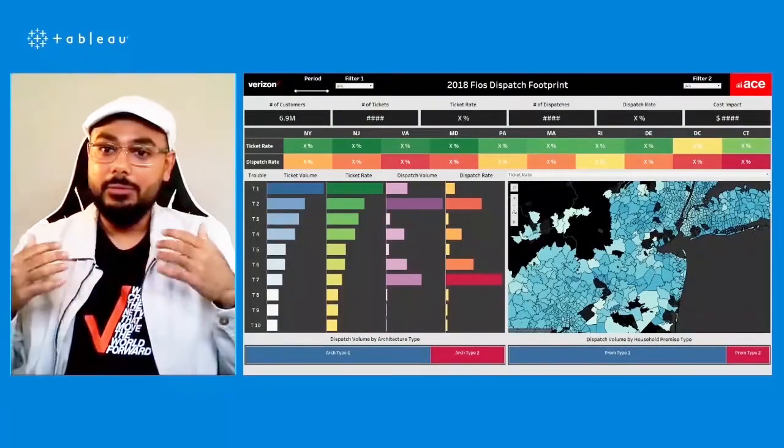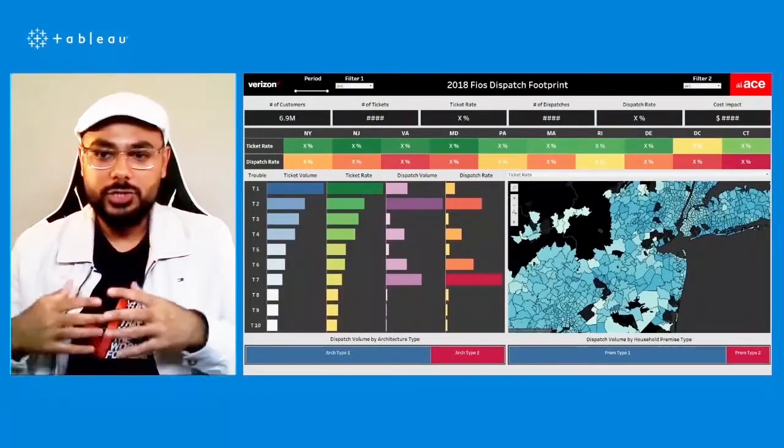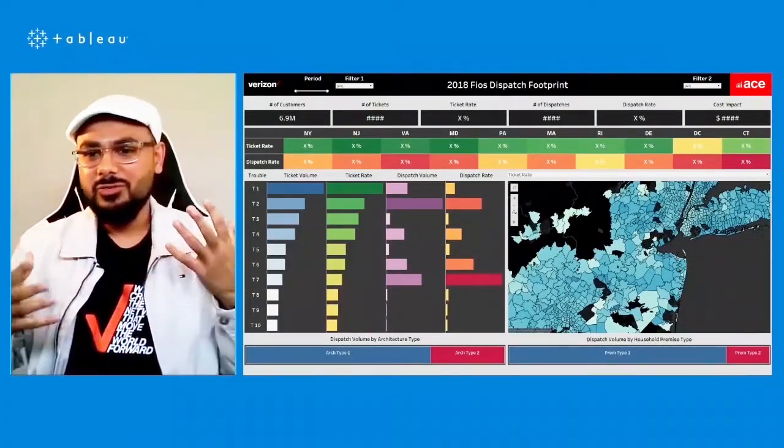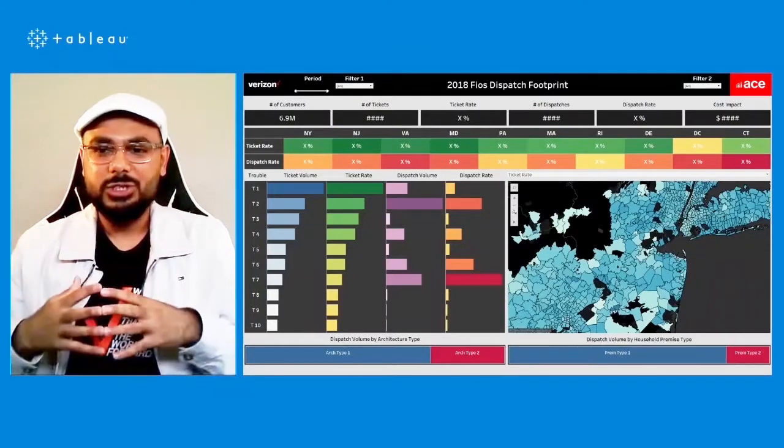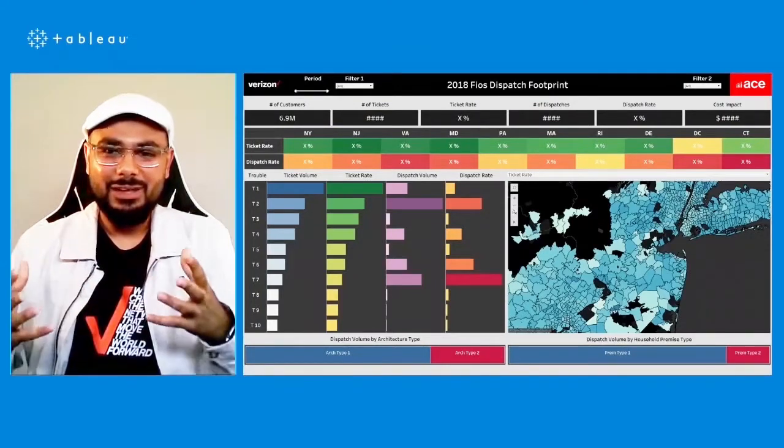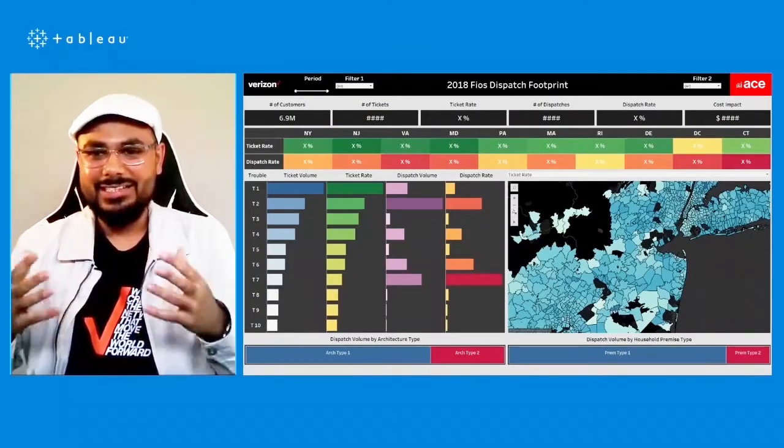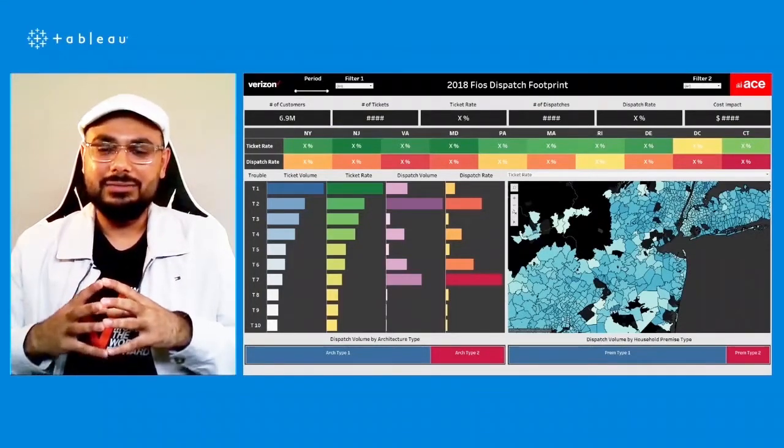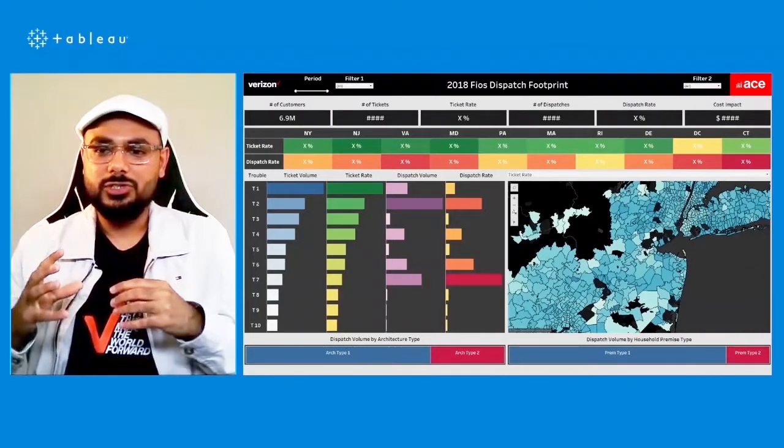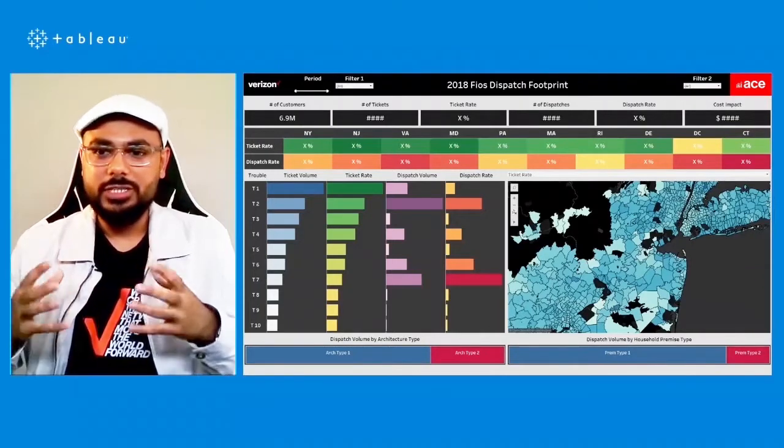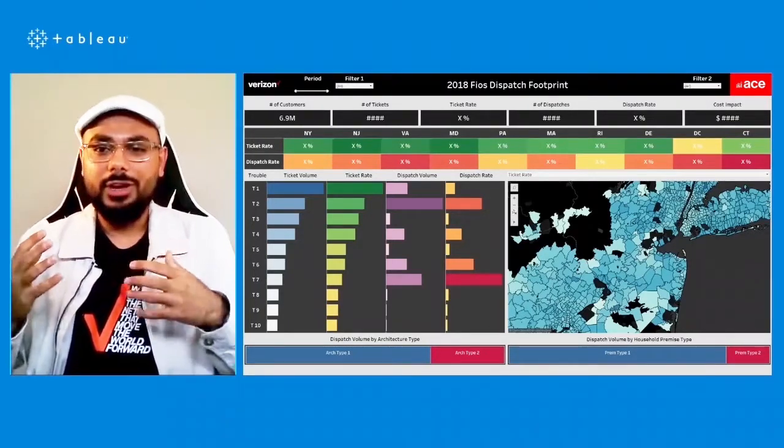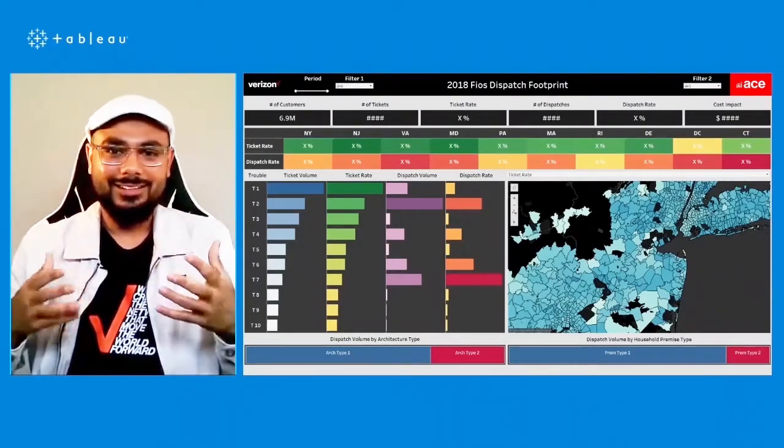Personally speaking, I am deeply fond of geospatial mapping, and we've done a lot of geospatial heatmaps. In this example, you're seeing a dashboard which showcases the pockets of zip codes where dispatch rates are high.